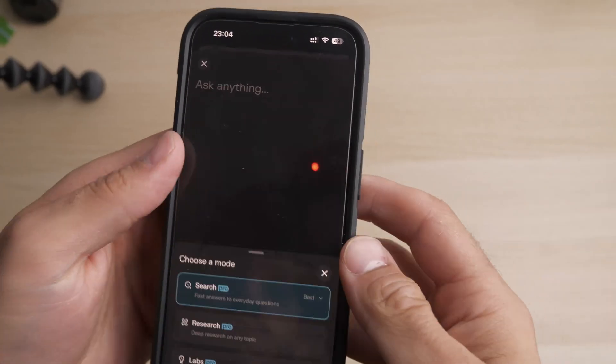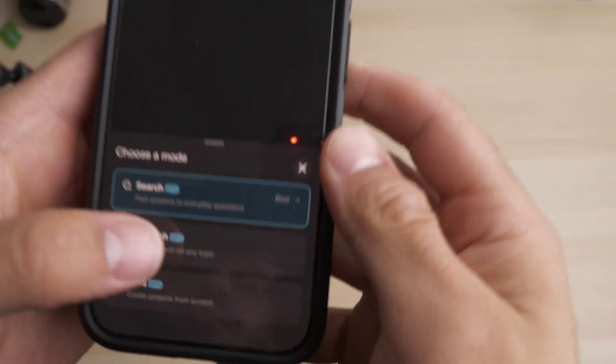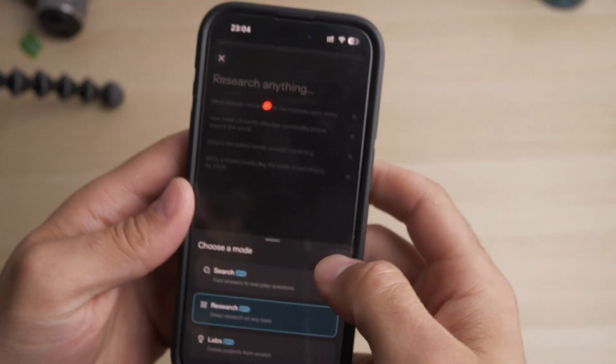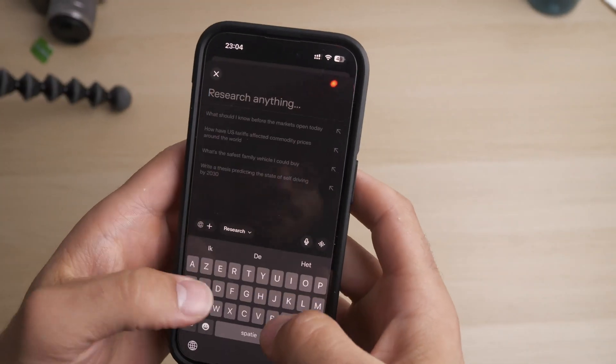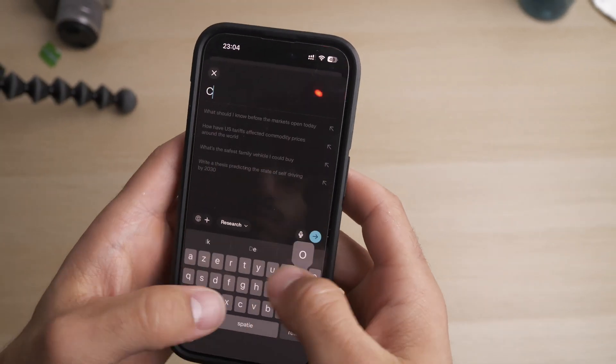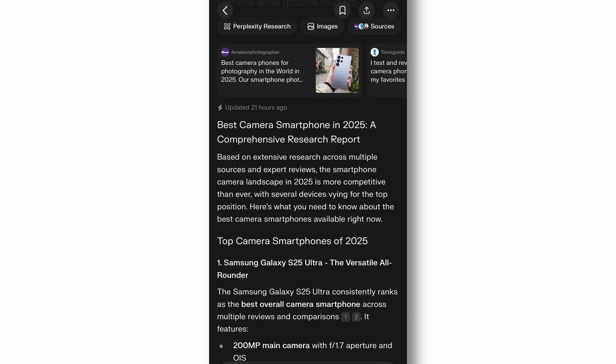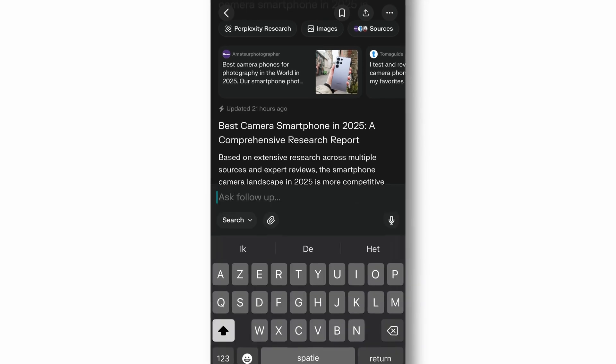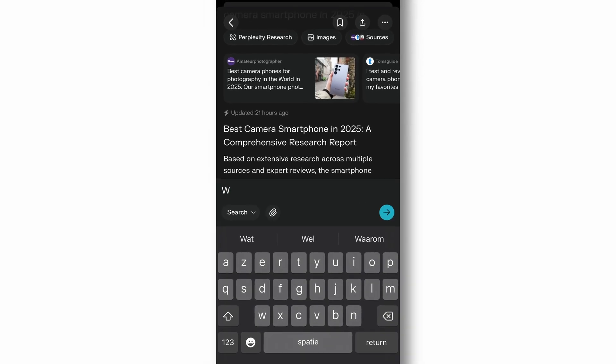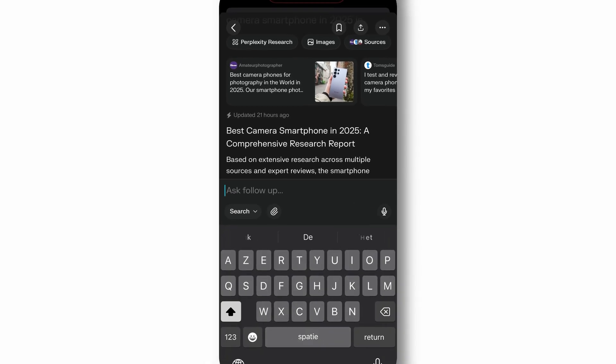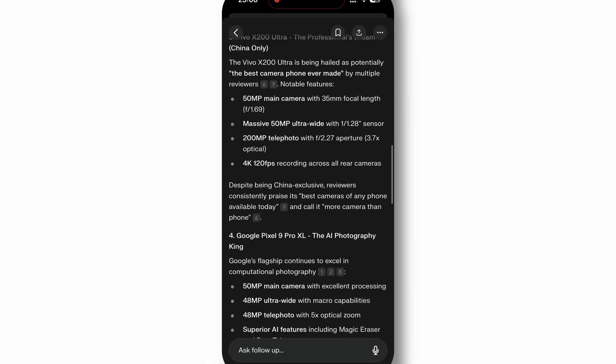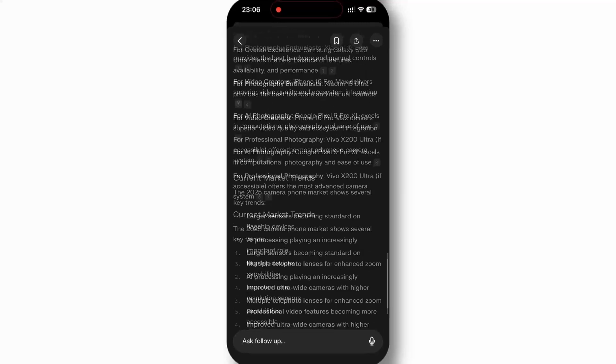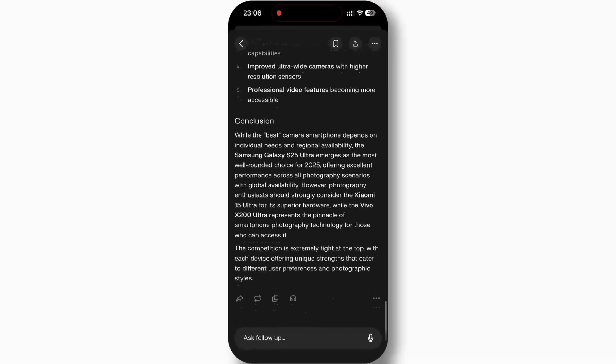The app excels at in-depth research, fact checking, and providing nuanced explanations on virtually any topic. What makes it particularly valuable is its ability to understand context and provide follow-up answers that build on previous queries.